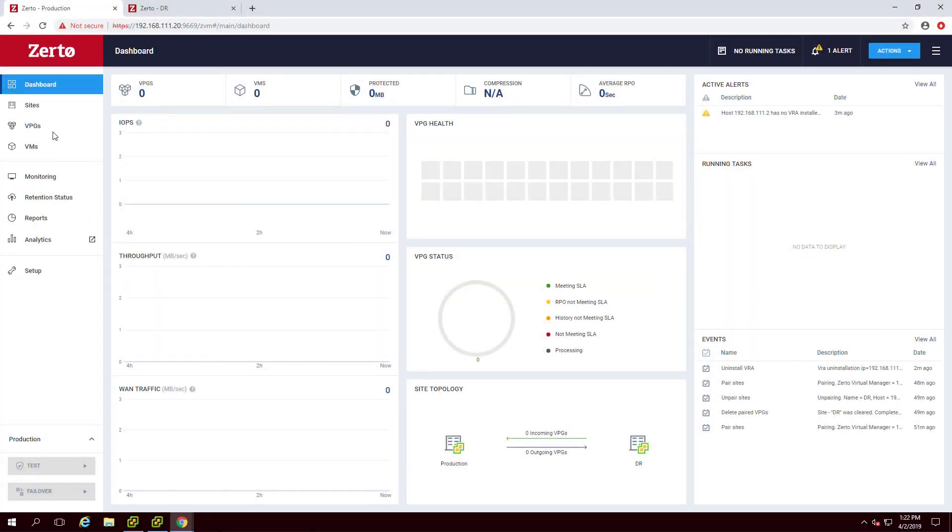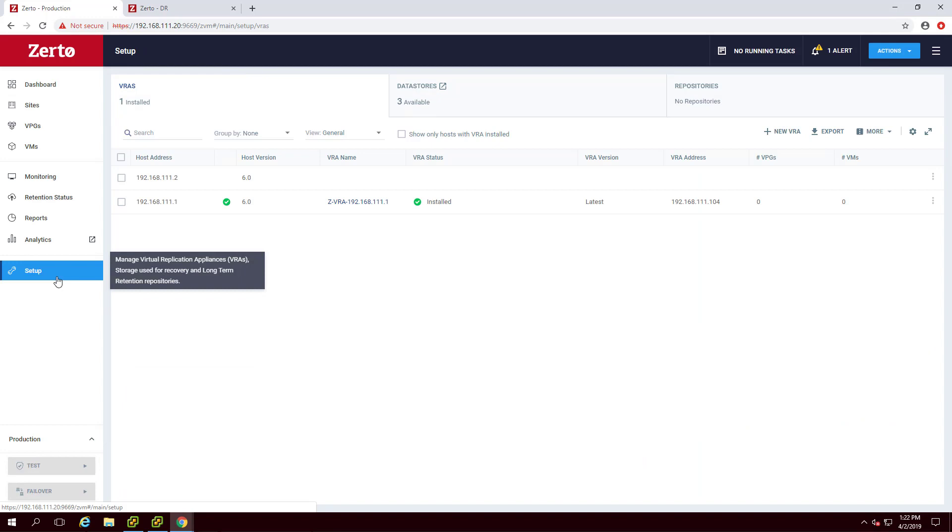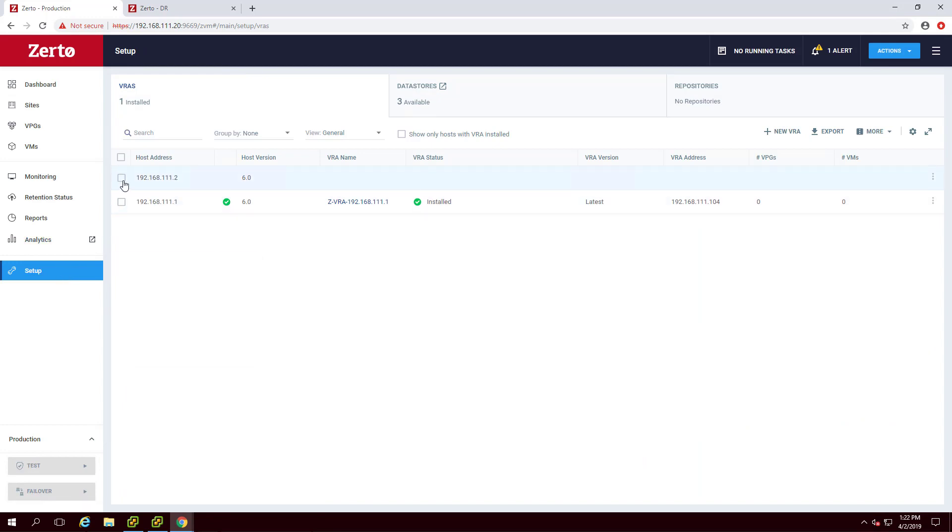From the left-hand navigation pane of the ZVM GUI, click Setup. Here you will see each of the hosts that are part of your environment.